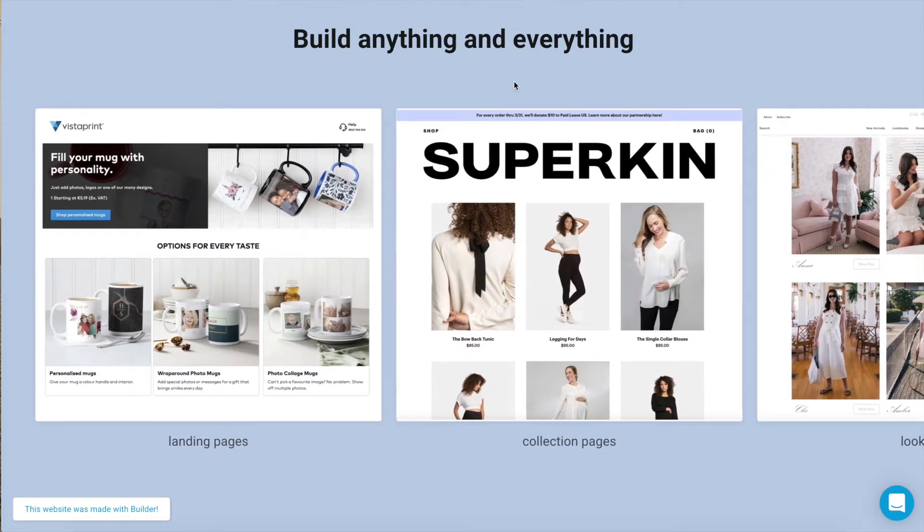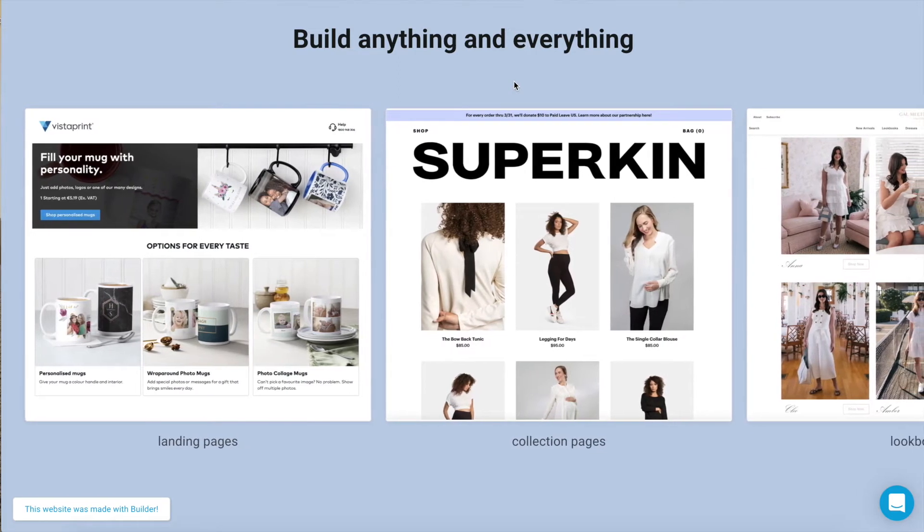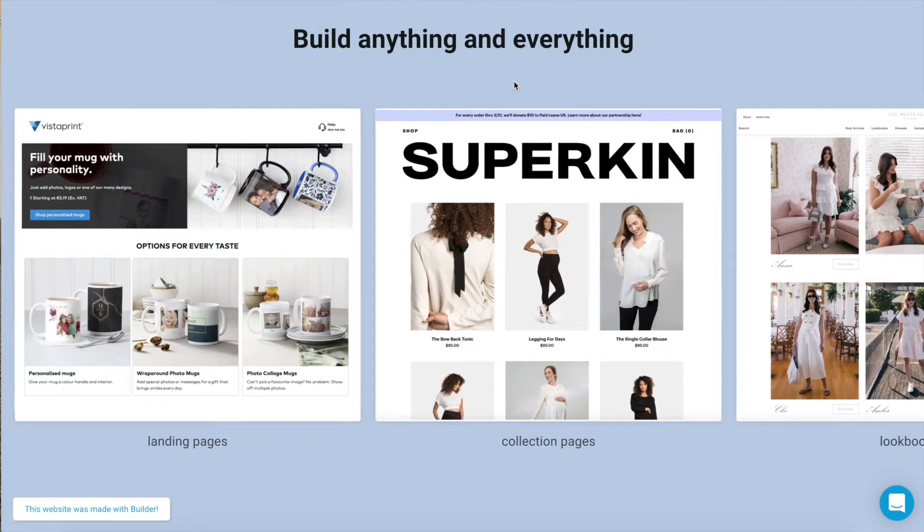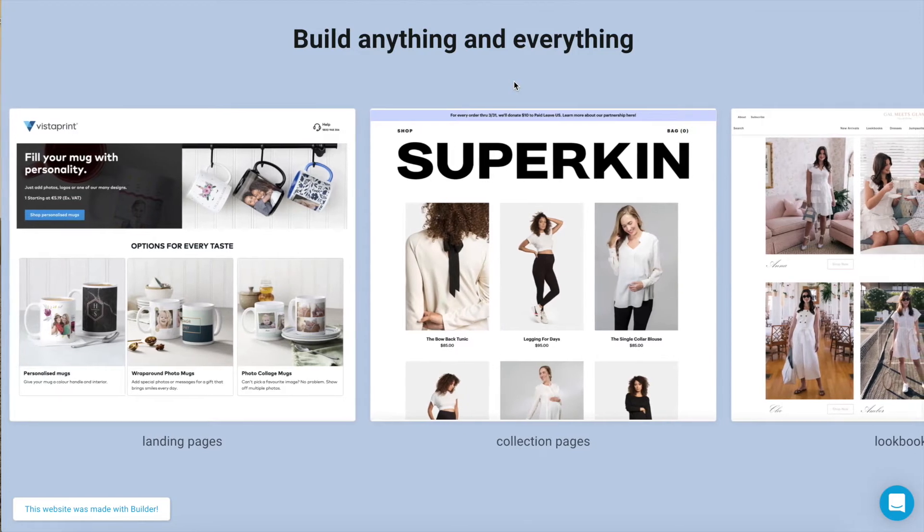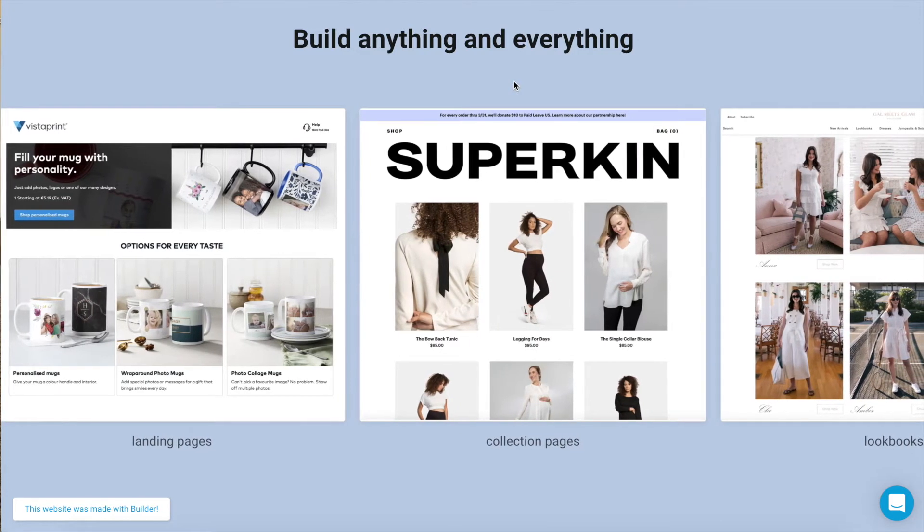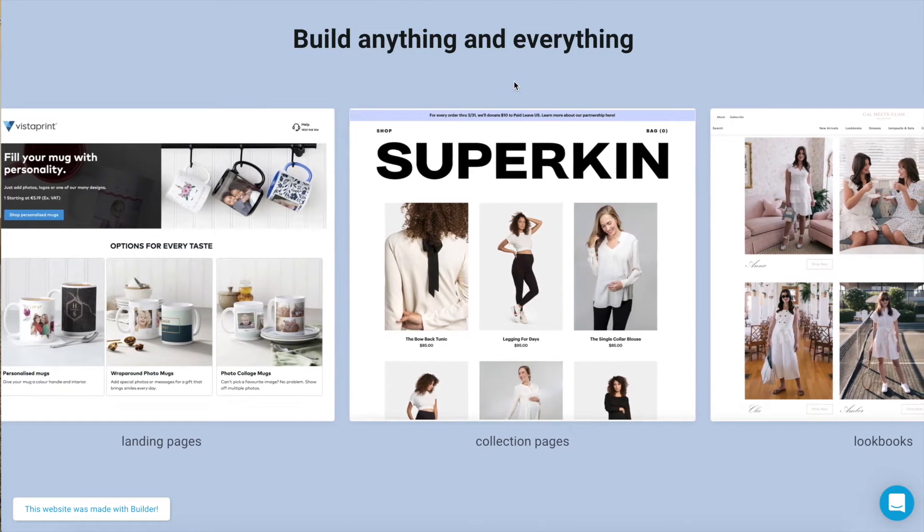Theme Studio includes templates for product pages, blogs, collections, and more. All customizable to your needs and designed to help you build faster while driving more conversions.